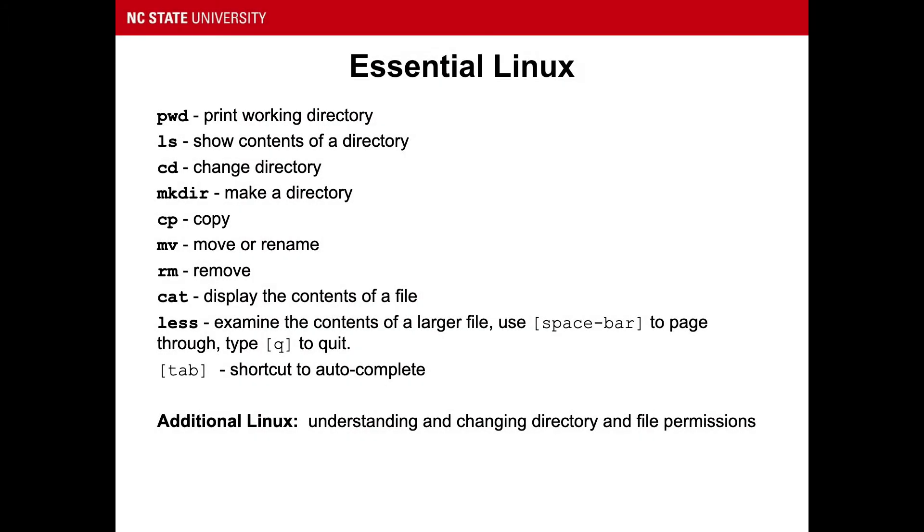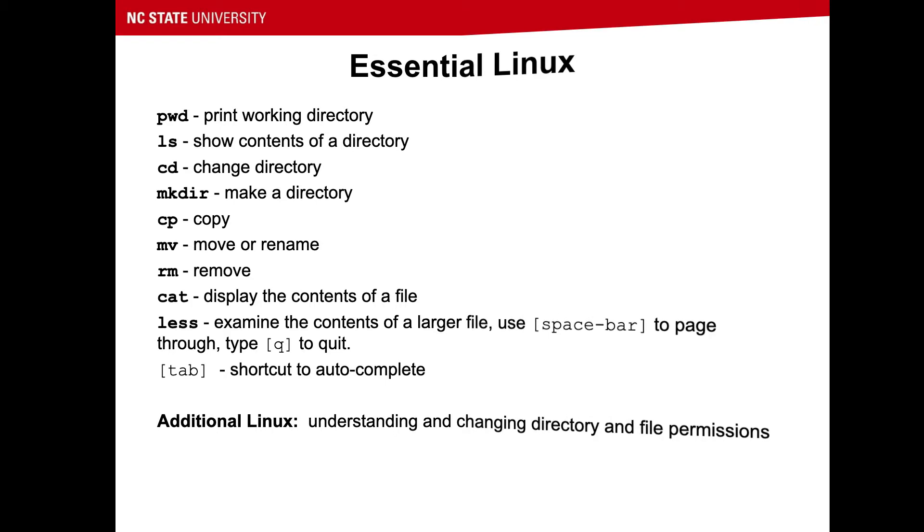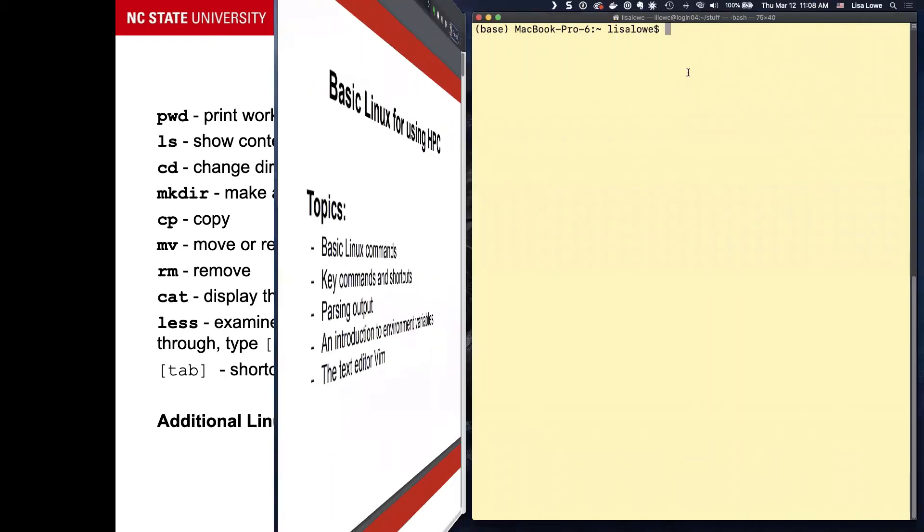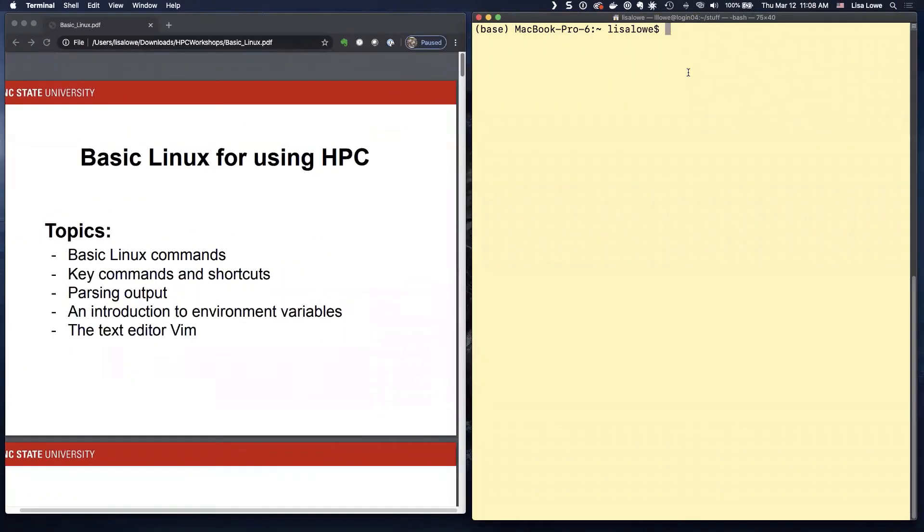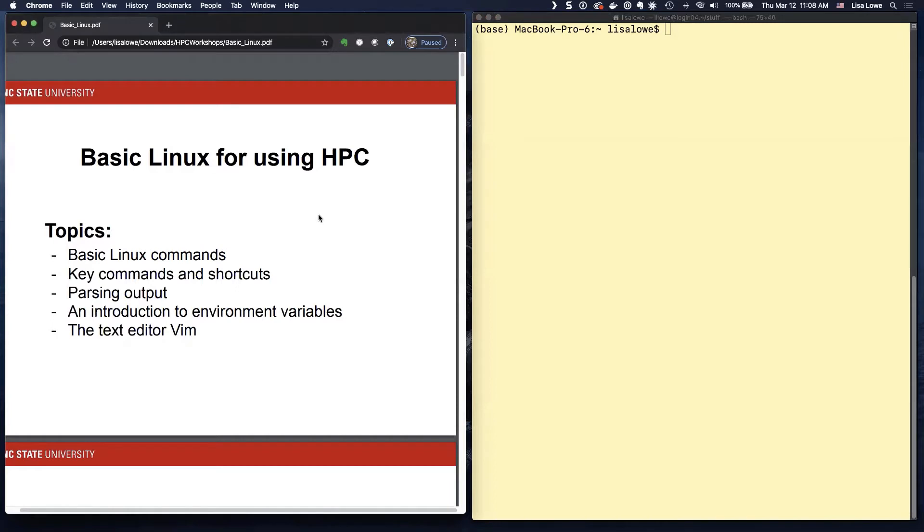We will drill these basic Linux commands, tab shortcut to autocomplete. We will also briefly explain directory and file permissions. We're just going to show the basic Linux commands.